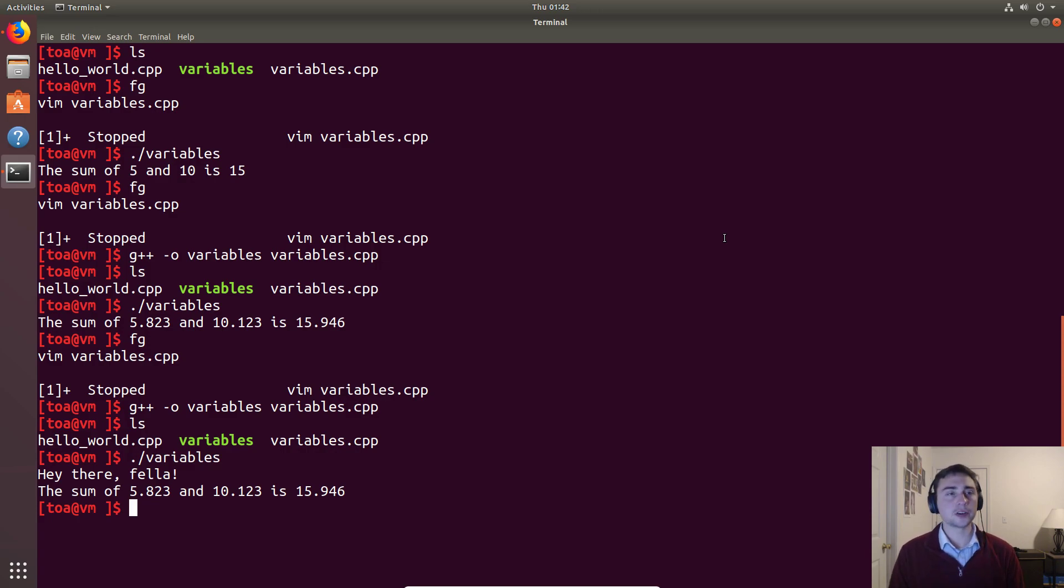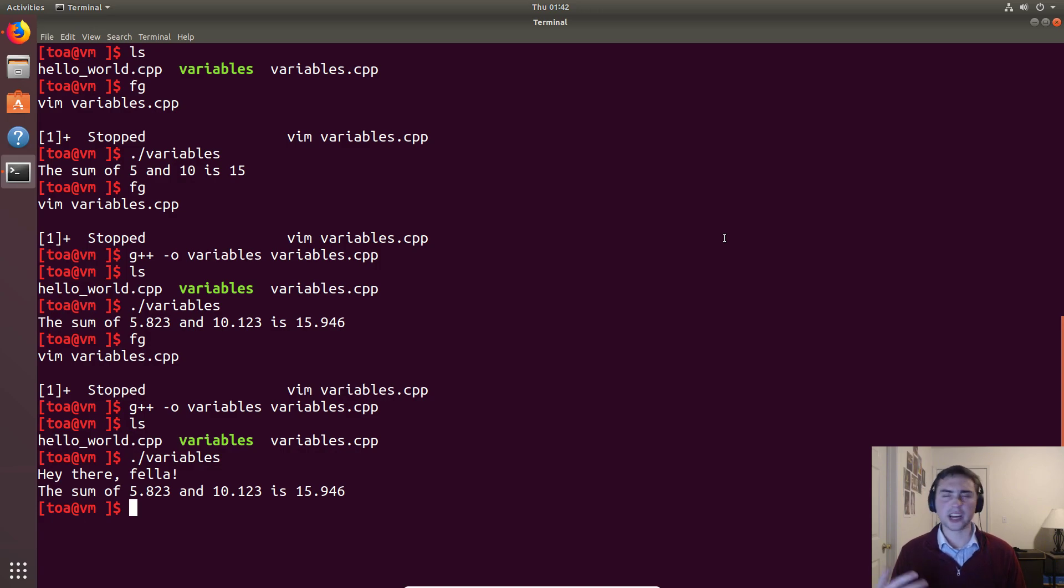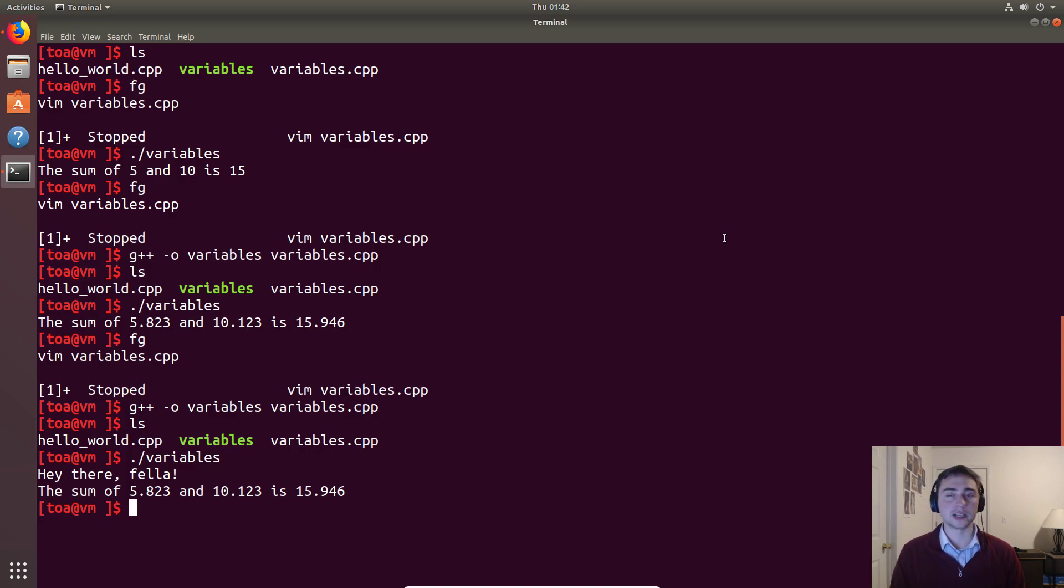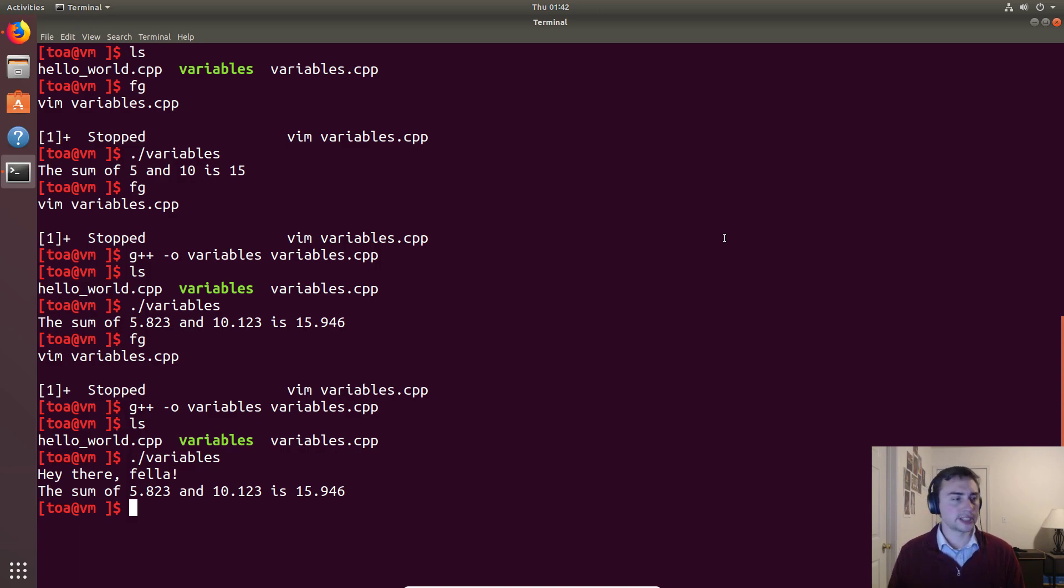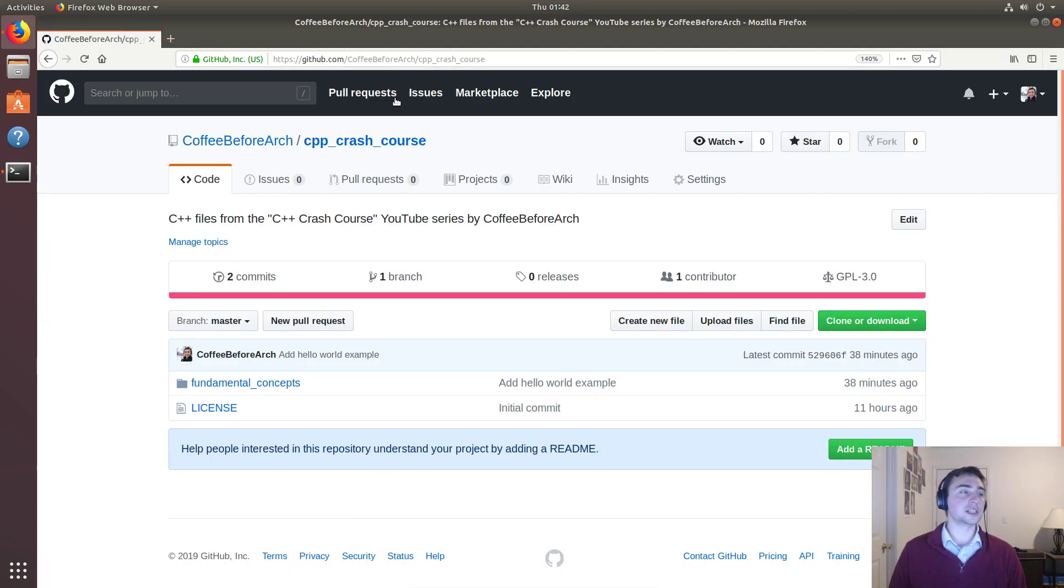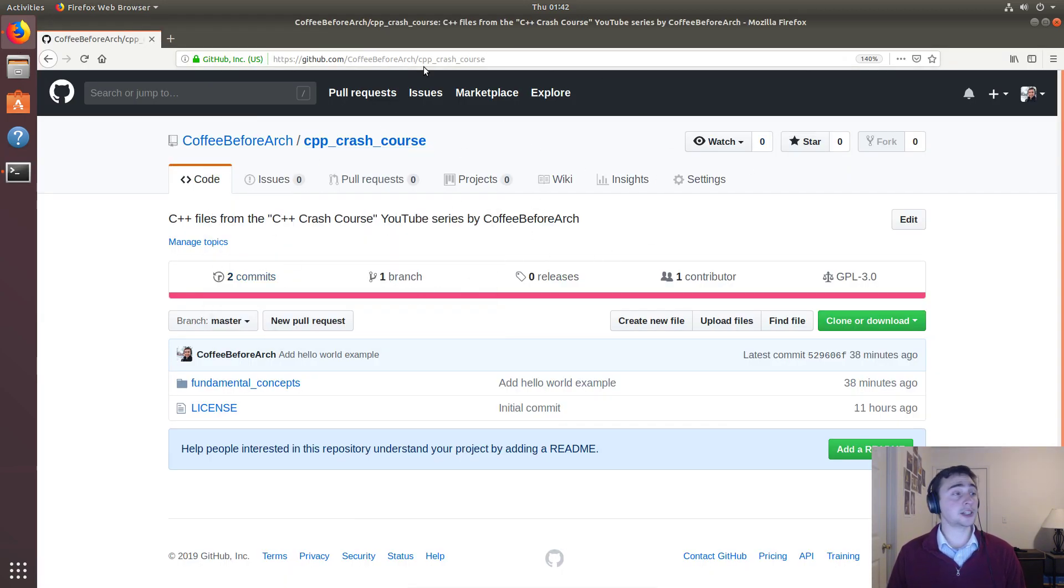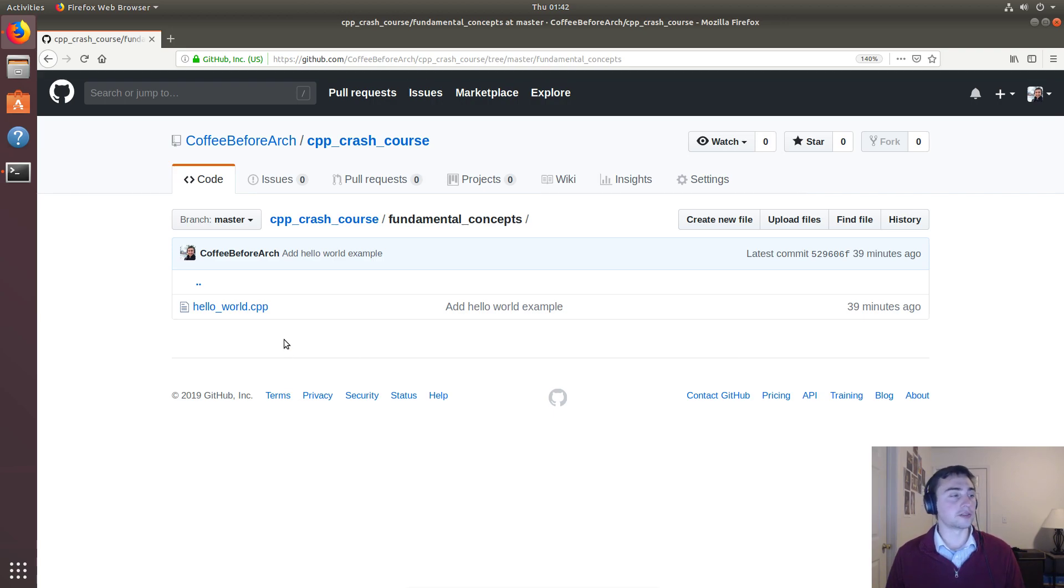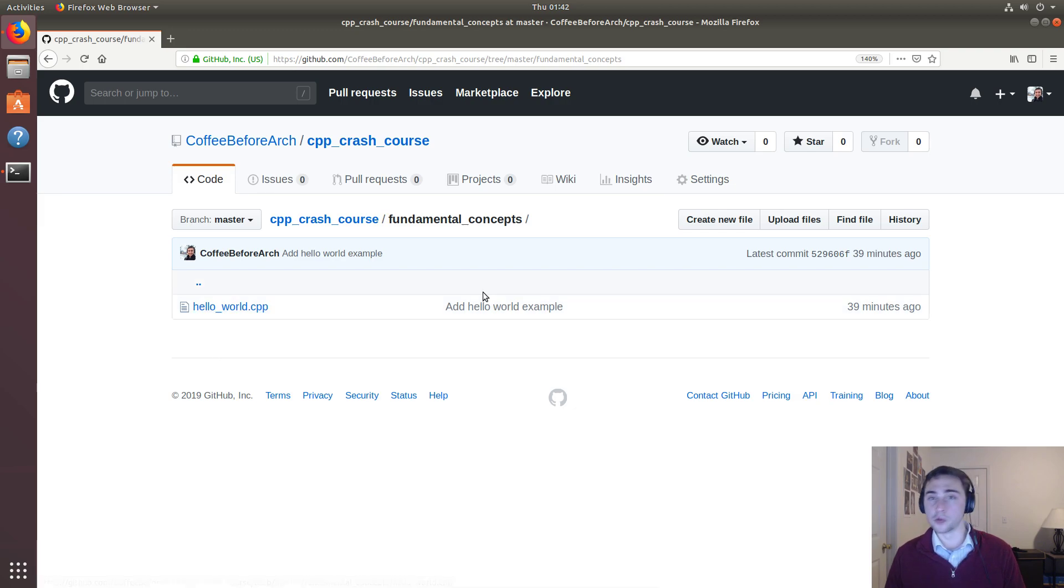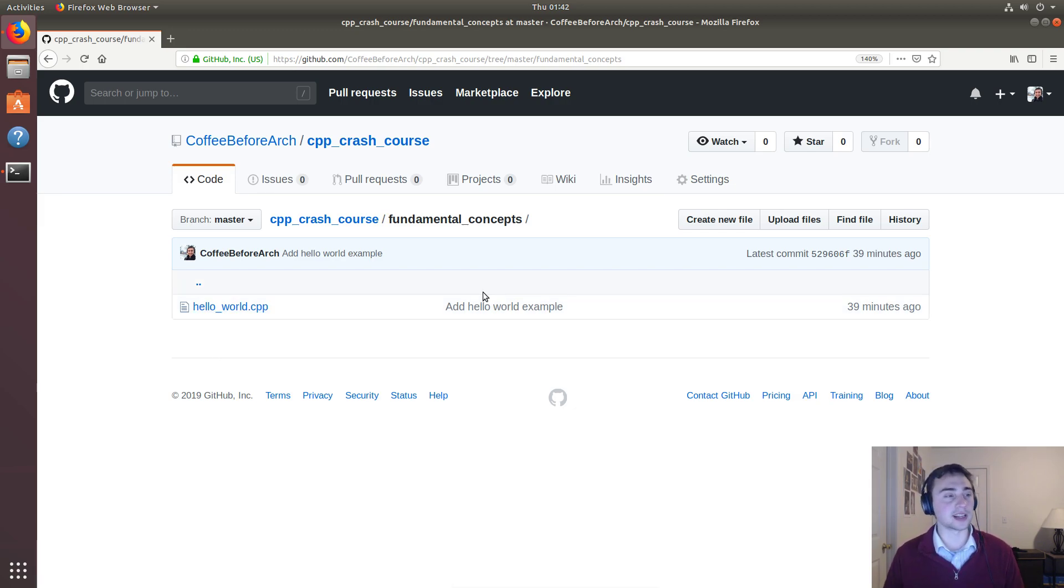Now, there's plenty of good resources on all the operators that exist in C++. This was just a brief overview of some of them and a brief overview of some of the more common data types as well. And later videos will definitely be using pretty much all of the different data types, if not all, a lot of the different data types that are commonly used. So stick around for that. Again, all the code is being uploaded to the GitHub page for Coffee Before Arch under the C++ crash course repo. And right now these are all going in fundamental concepts. So by the time this video is up, we not only will have Hello World up here, but we'll also have this variables.cpp. Thanks for watching.